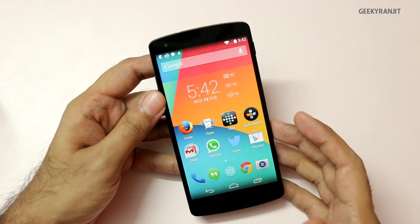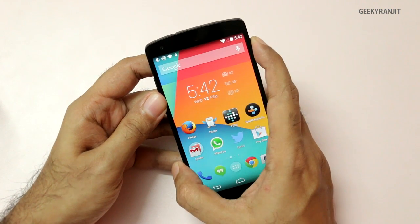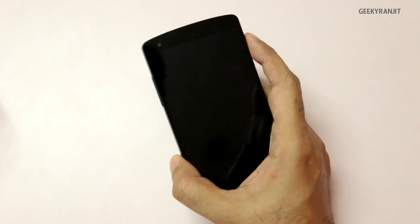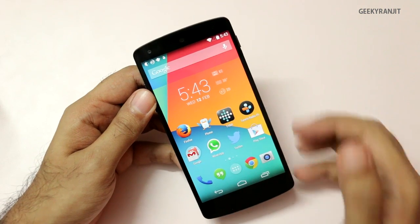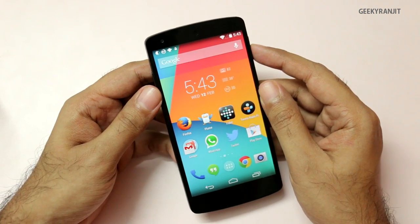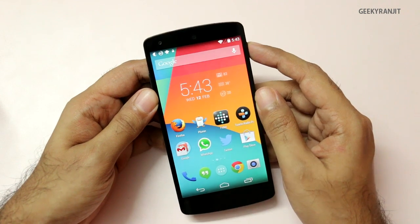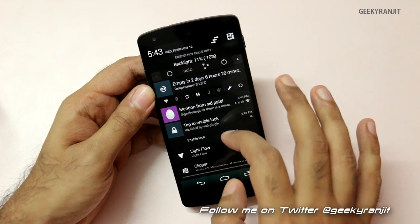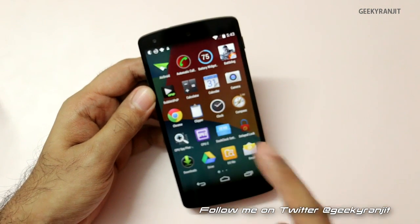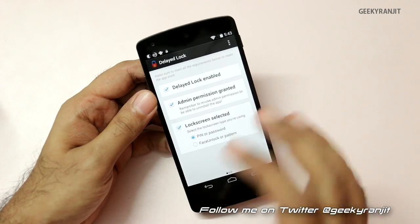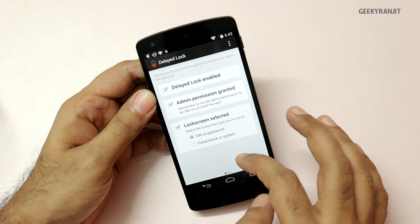The next app is called Delayed Lock, and this is applicable for people who have sensitive information on their phone and use a keypad lock, but find it annoying. By default, the moment you lock and unlock the phone again you have to enter the lock. For a person like me who unlocks the phone about 30 or 40 times in an hour, that gets tiresome. This is a paid app, and using it you can delay the unlocking — I have set it to two minutes.